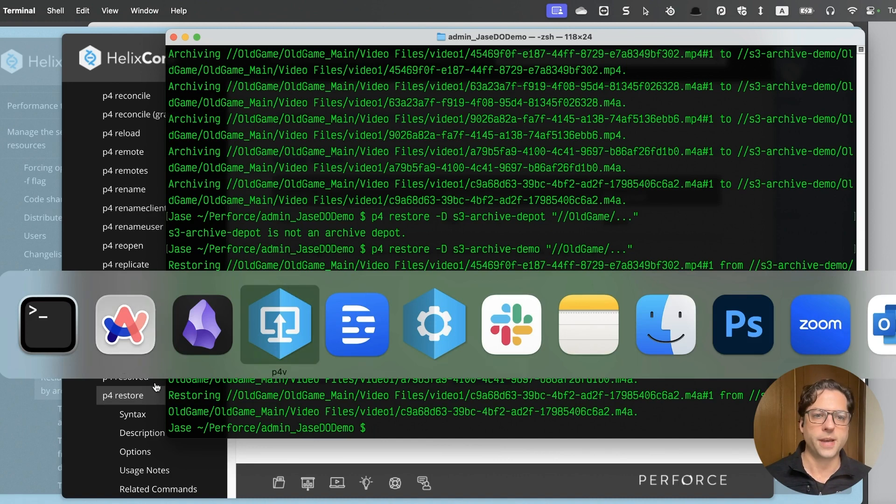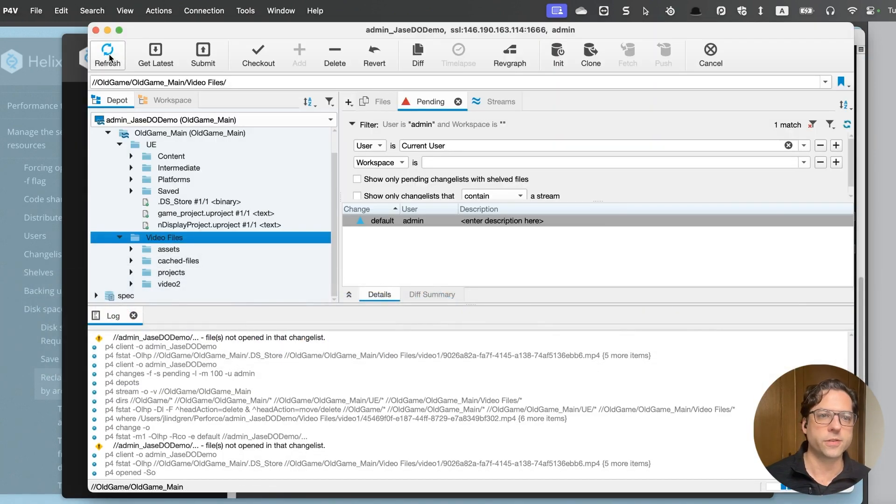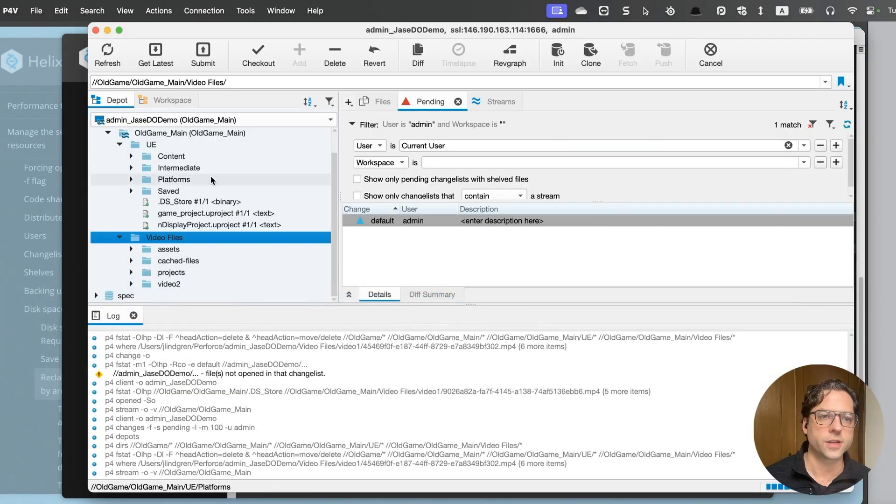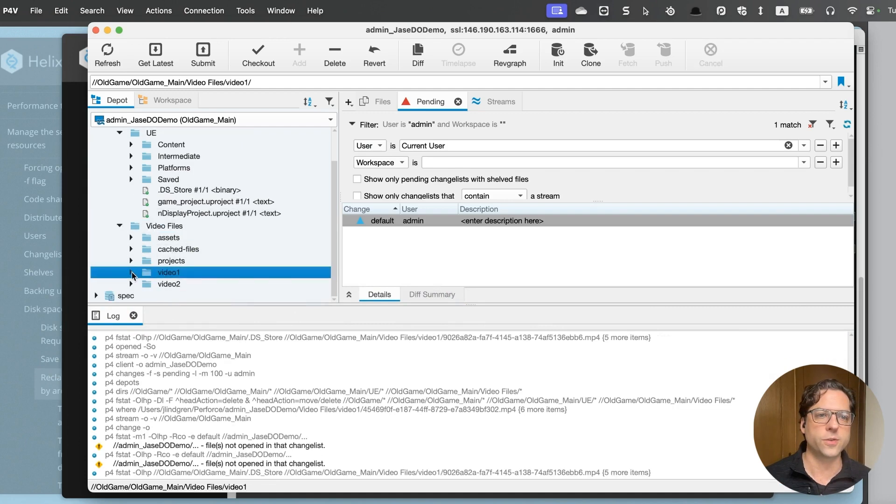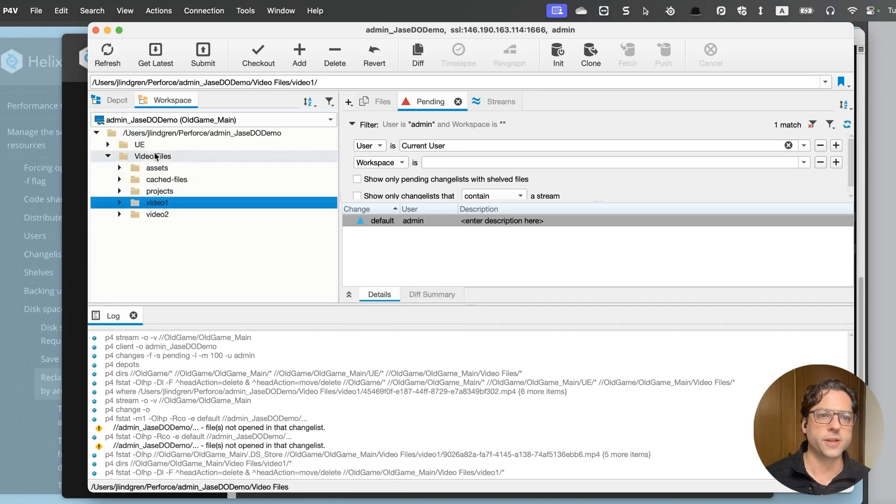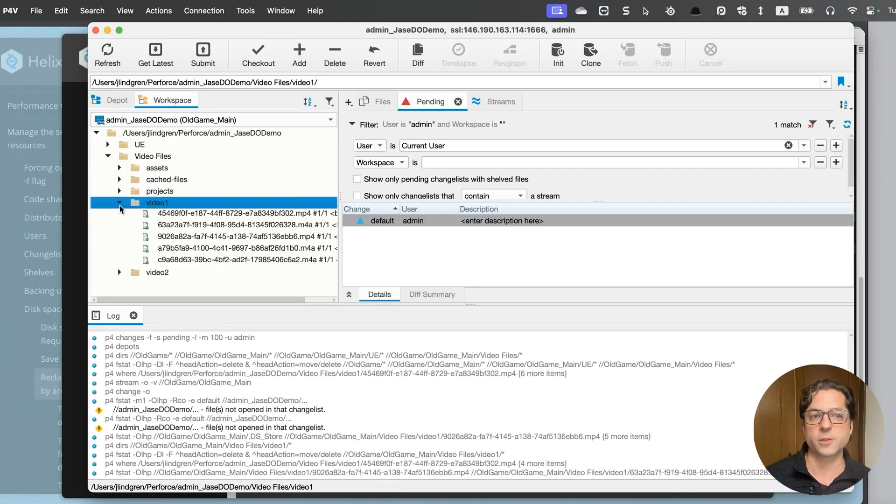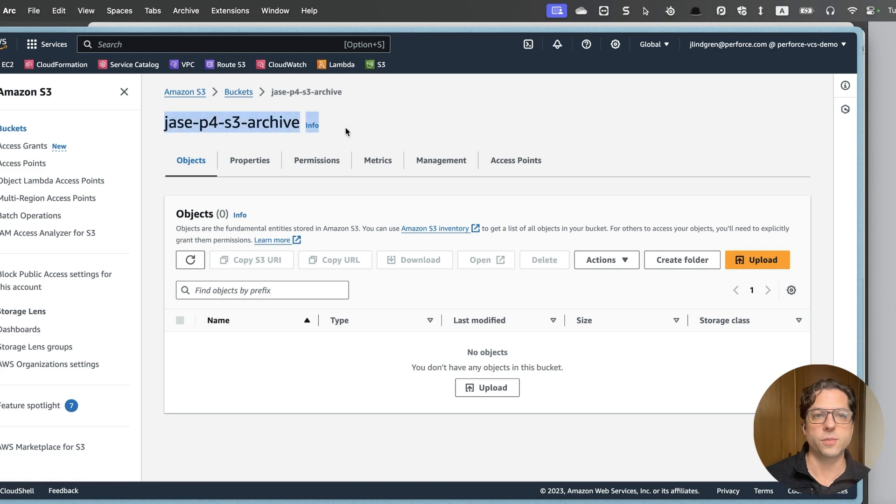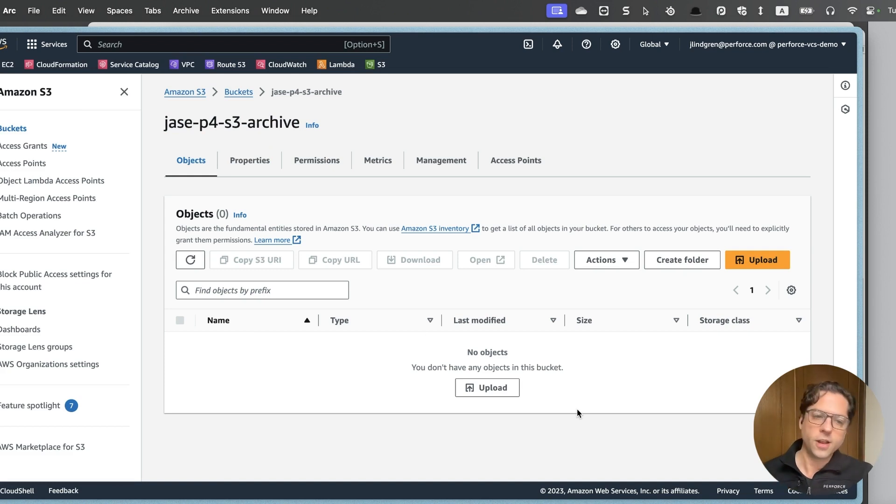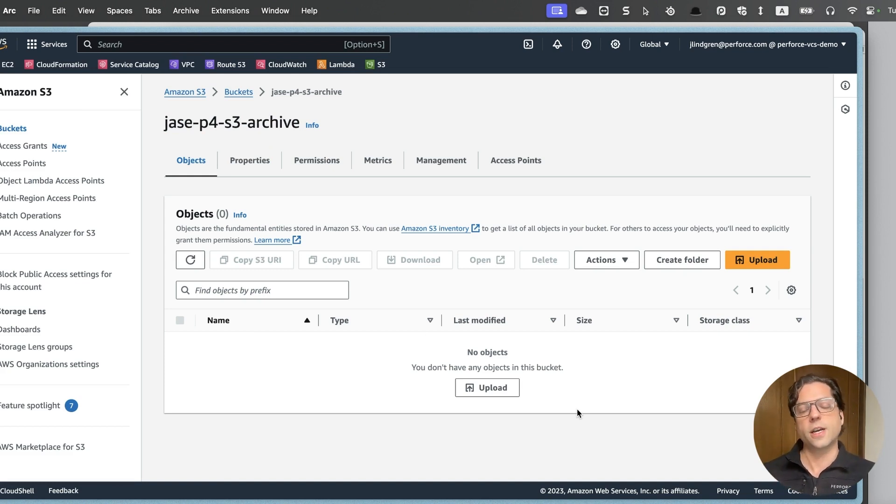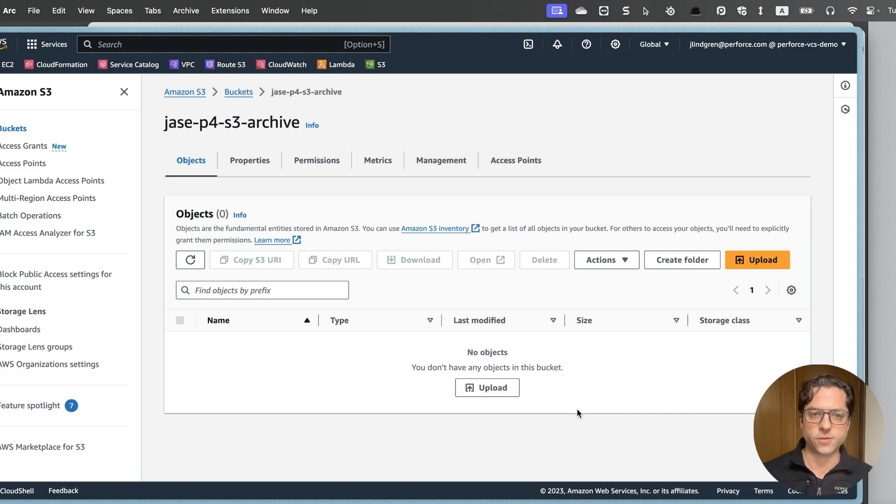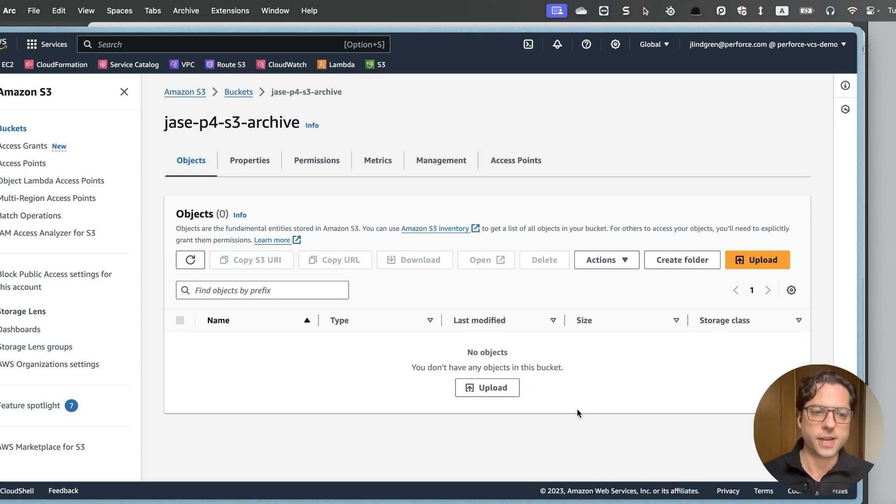That one went much faster than it did when it was uploading them. And now if I come back to my P4V and hit refresh, I will see that this video one folder is back. All those files are back here and if I were to sync my workspace, I would get all those files back. One last thing to note is if I go back to my S3 bucket, I will see all those files are gone because I have now unarchived everything from there. So let's move that back. And this is nice because now that we've unarchived them, they're back on our fast available storage on our server and we're not paying double to now have these here in S3.